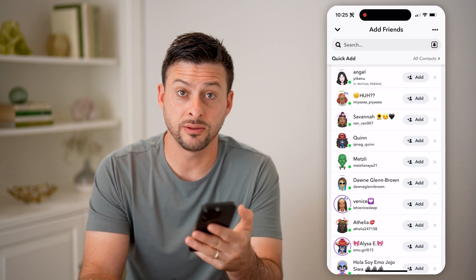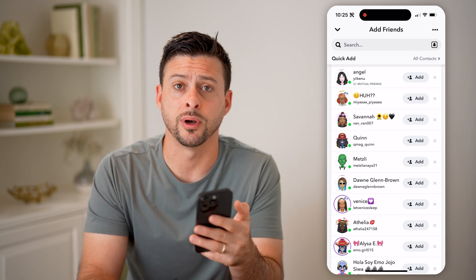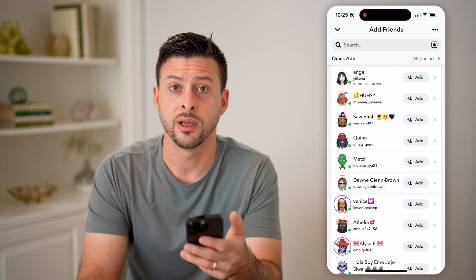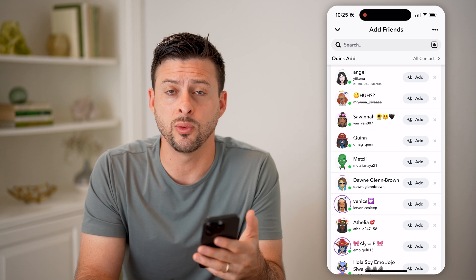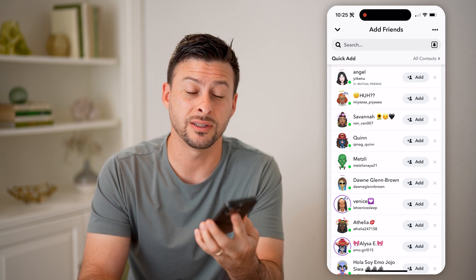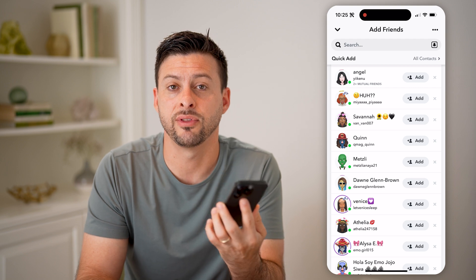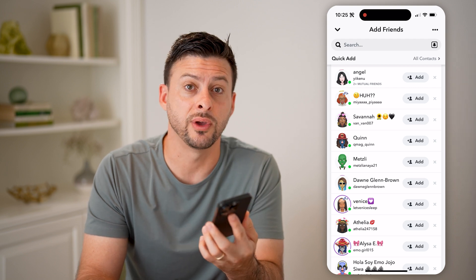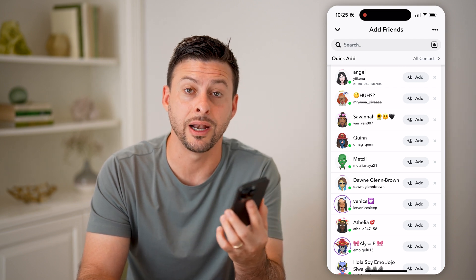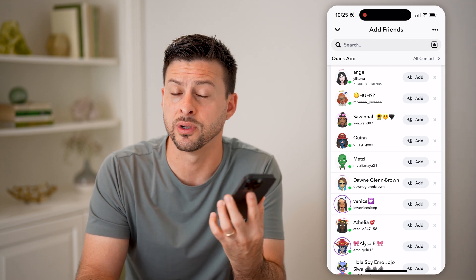Ultimately, Snapchat is a privacy-forward app — they want to keep your privacy, as well as anyone else's. So they are reluctant to share any of that information. This is kind of the best option you have, apart from just going outright and asking someone who they're friends with.